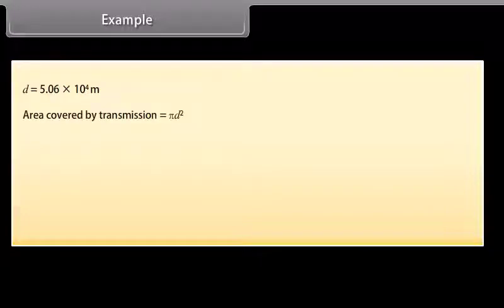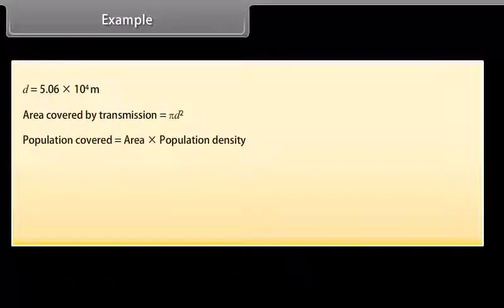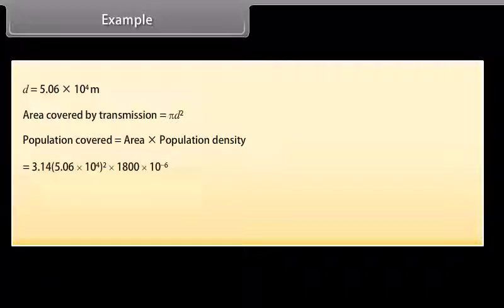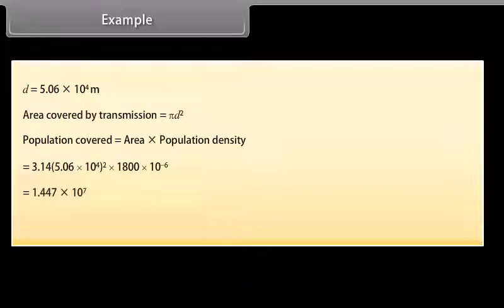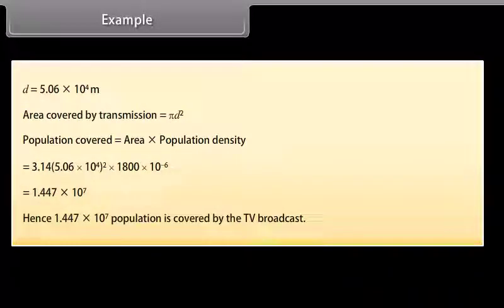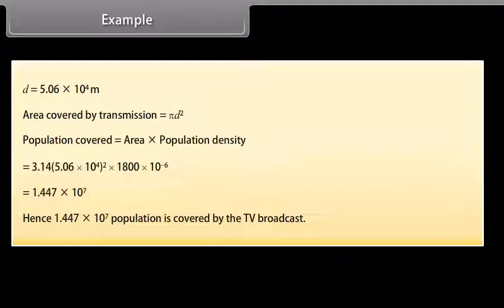Area covered by transmission = πD². Population covered = area × population density. Substituting values, the population covered = 1.447 × 10⁷. Hence, 1.447 × 10⁷ population is covered by the TV broadcast.